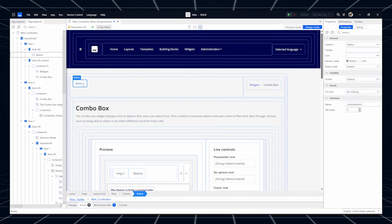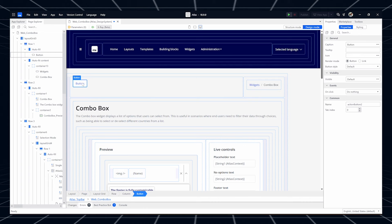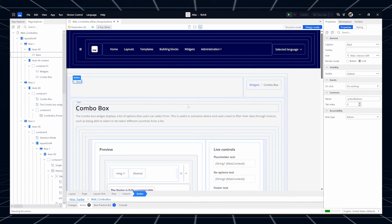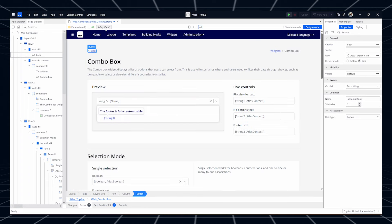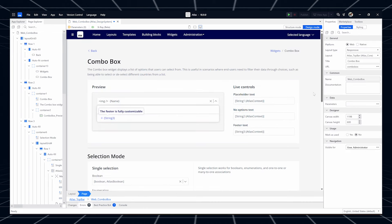This setting will show the X-Ray toggle button in the toolbar of the page editor. Good news for Mac users — X-Ray will be accessible from the toolbar by default. Try out X-Ray now and let us know what you think.